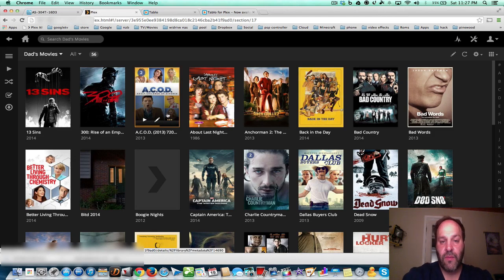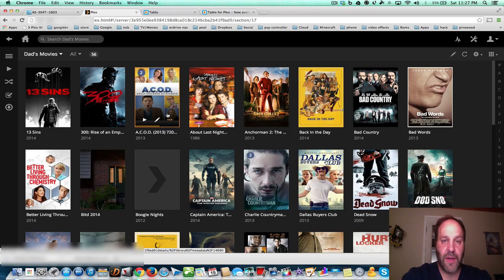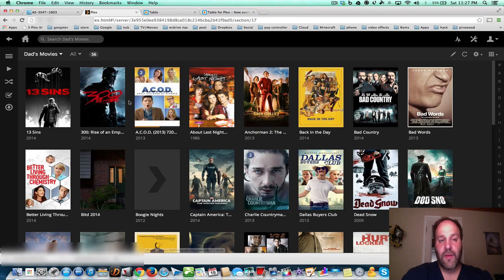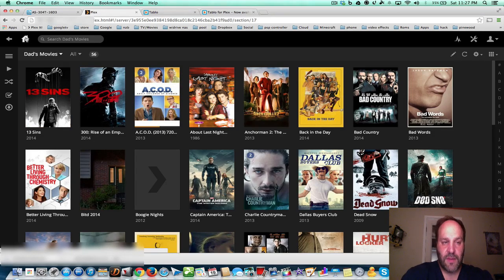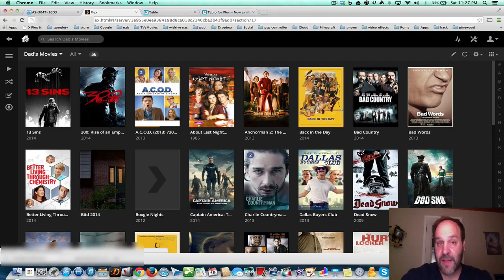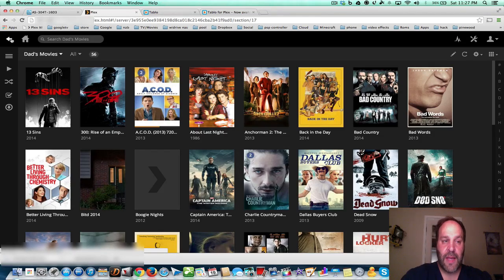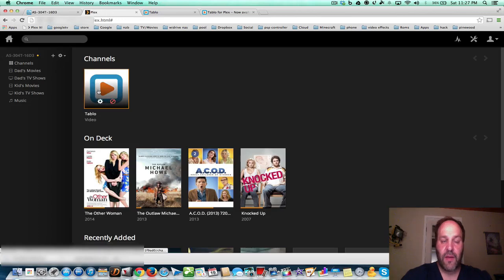Now, this is good for shows that are pre-recorded on DVD — you rip them, you put them on here, and all that stuff. But what about live TV? Well, today they officially announced the Tableau channel on Plex. That means now, any device or gadget that has Plex, you can use the Tableau — that I have videos about — and get live TV right there on your Plex.